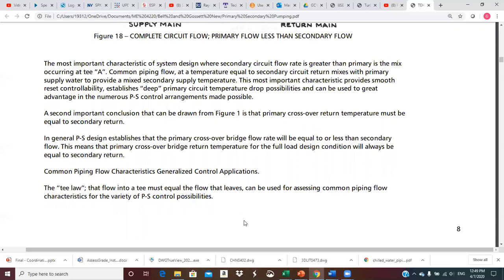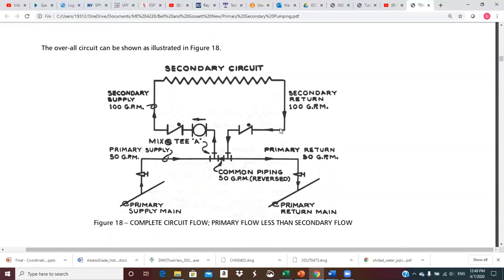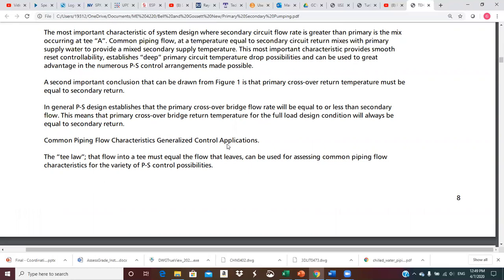A second important conclusion is that primary crossover return temperature must equal secondary return temperature. The 100 GPM return from the secondary is all the same temperature — it splits, with 50 going toward the primary return main and 50 recirculating through the common pipe. In general, primary-secondary design establishes that the primary crossover bridge flow rate will be equal to or less than the secondary flow, meaning primary crossover bridge return temperature at full load design condition will always equal secondary return temperature.